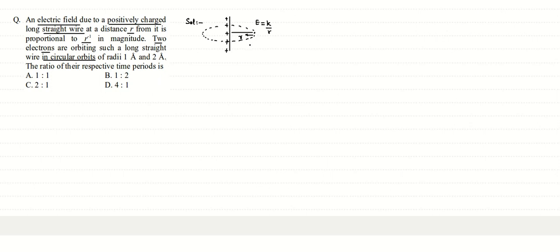The force that these electrons are experiencing would be directed towards the center. Electrons are negatively charged, so this negatively charged electron would be attracted towards the wire and this force on the electron will act as centripetal force.